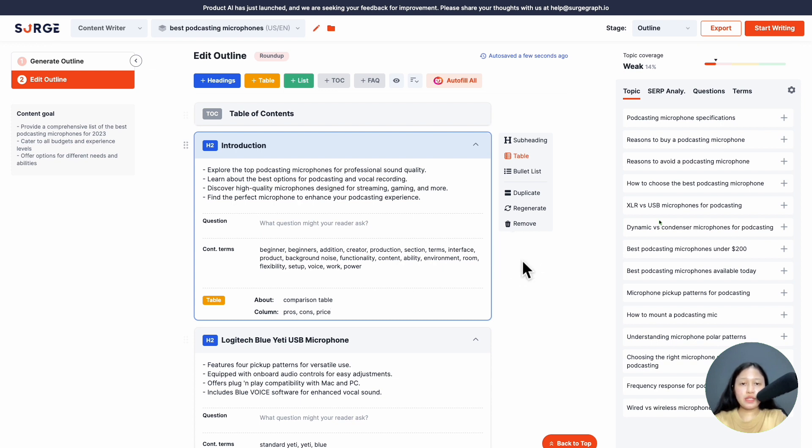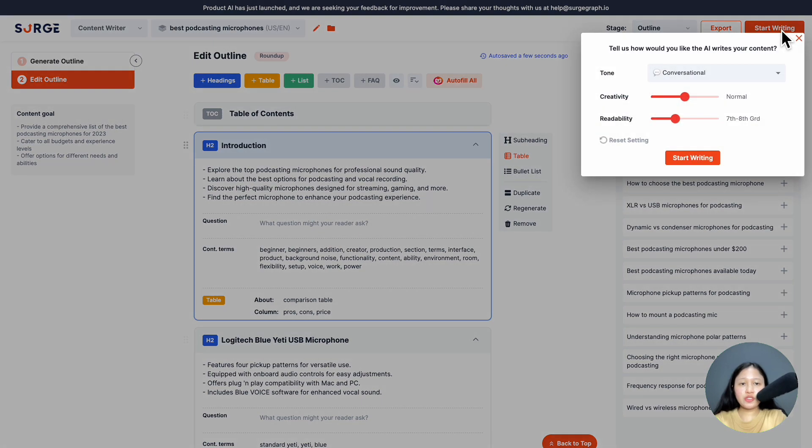Once you're done with the outline, click 'start writing', choose your settings, and hit 'start writing' again.